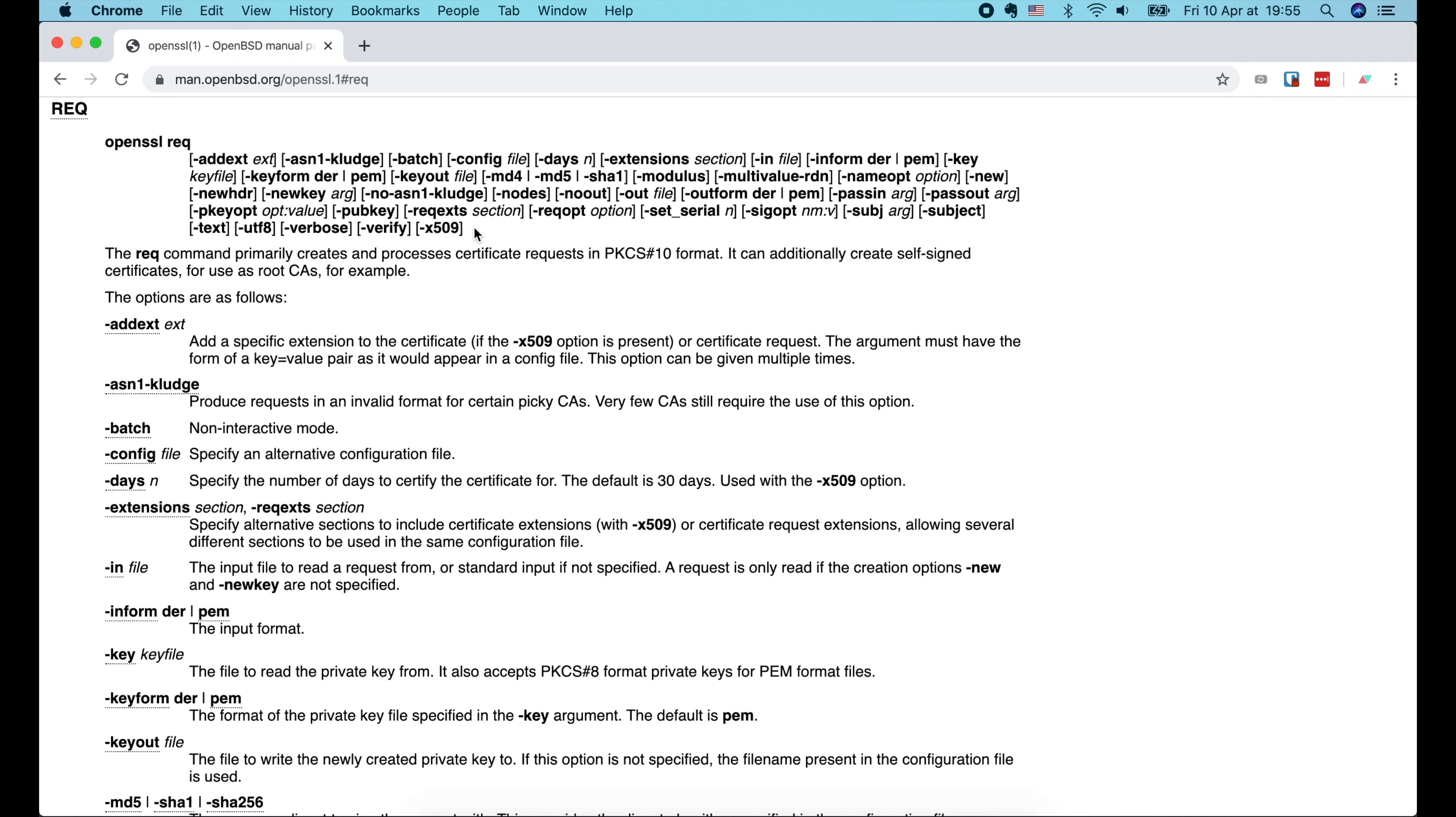Now let's get back to the terminal and run OpenSSL req -x509 -newkey rsa:4096. This option basically tells OpenSSL to create both a new private key with RSA 4096-bit key and its certificate request at the same time. As we are using x509 option, it will output a certificate instead of a certificate request.